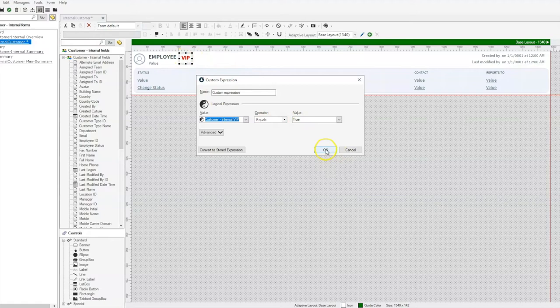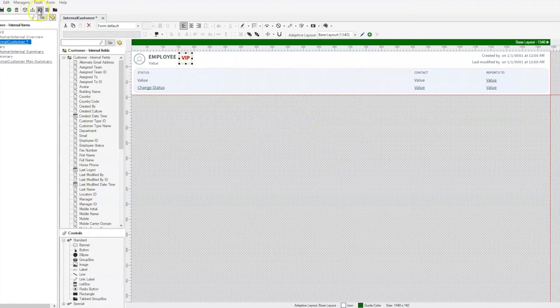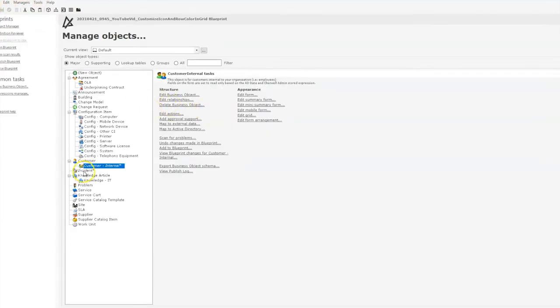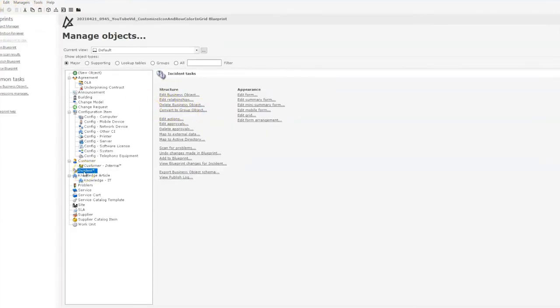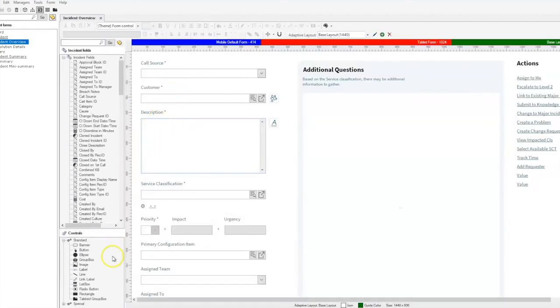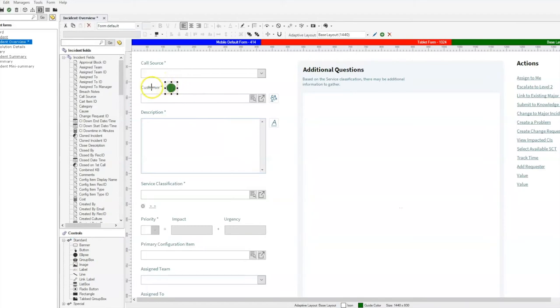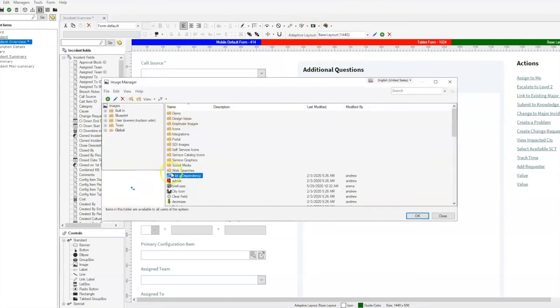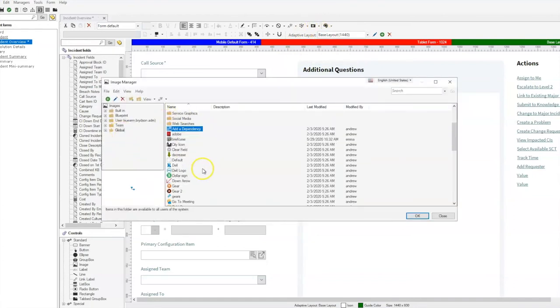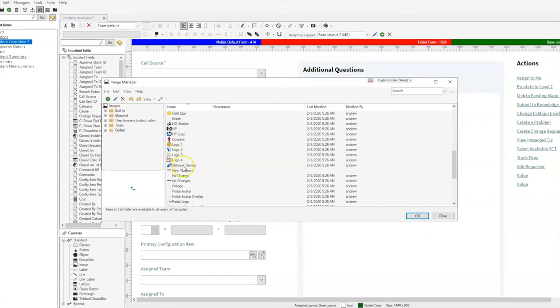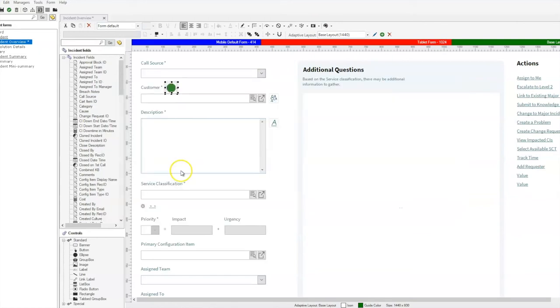Next, to get this onto our incident form, we'll go to our incident business object. We'll edit our form on our incident overview form. We will again select an image, place it next to the customer label, go find that image that we were working with before in our global folder, new VIP icon.